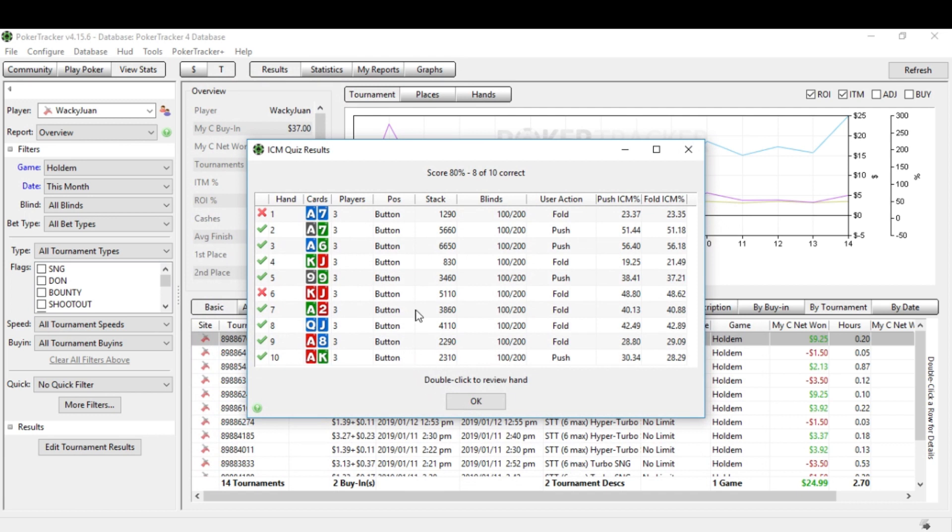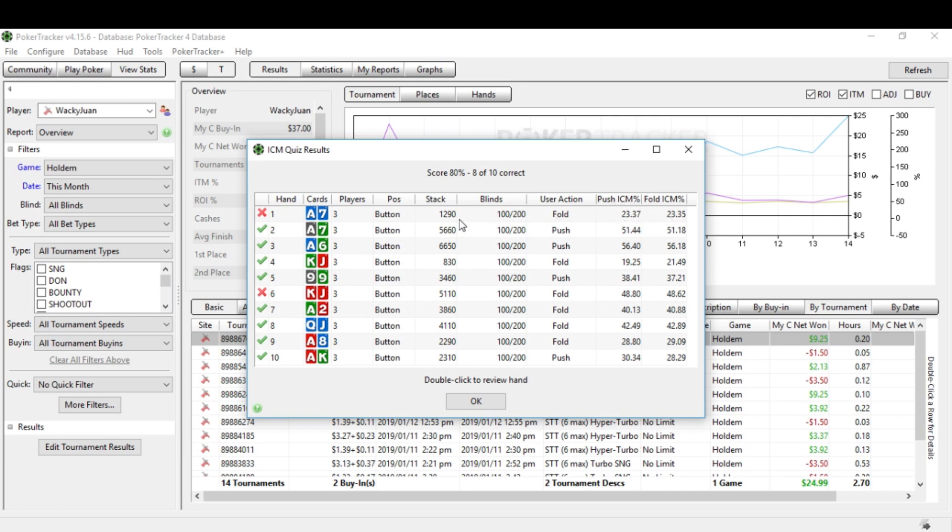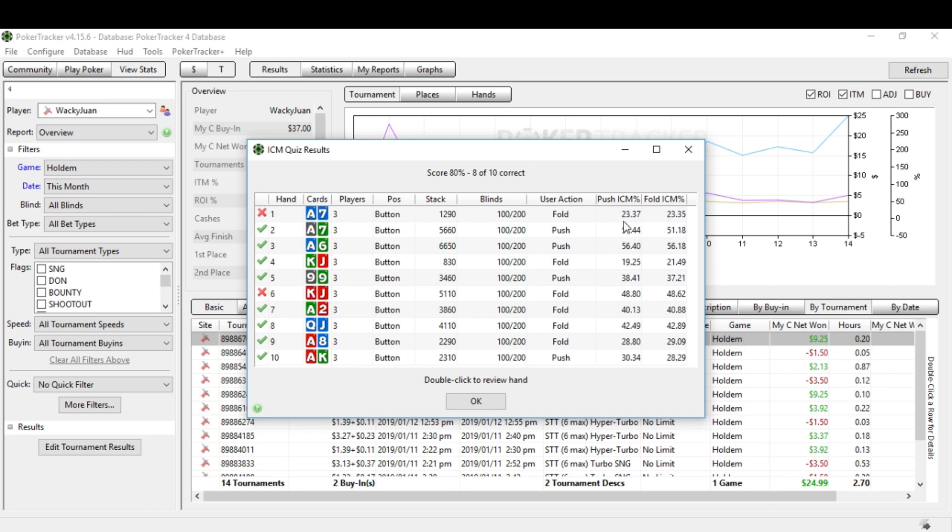All right. So according to the independent chip model calculations, we had an 80% score. Great. We were right on eight out of 10. Now, this very first one, we were wrong. I had selected to fold right here. Now, this is interesting. Your push independent chip model percentage. This is the equity of the pot. If you push, most of the time you'll have 23.37%. Folding is 23.35. Those are practically even. So I'm going to actually say that it's really okay. Strictly mathematically, sure, it is a shove because it is 0.02% equity more profitable by shoving. But really, I think I'm right on that. I think it's a give or take with this hand.